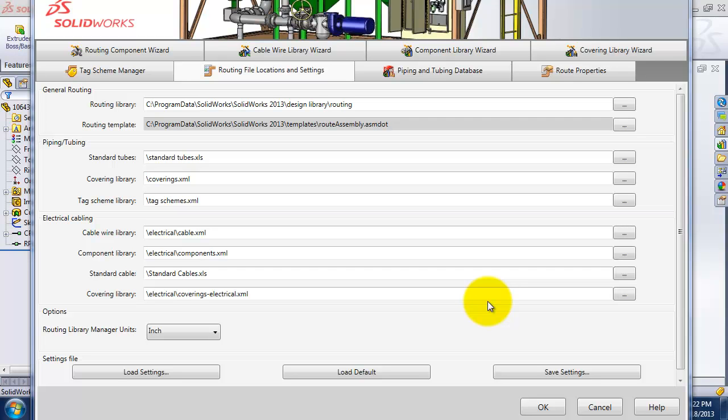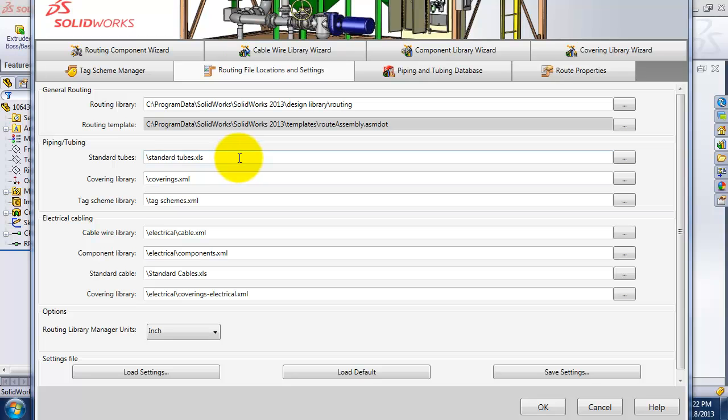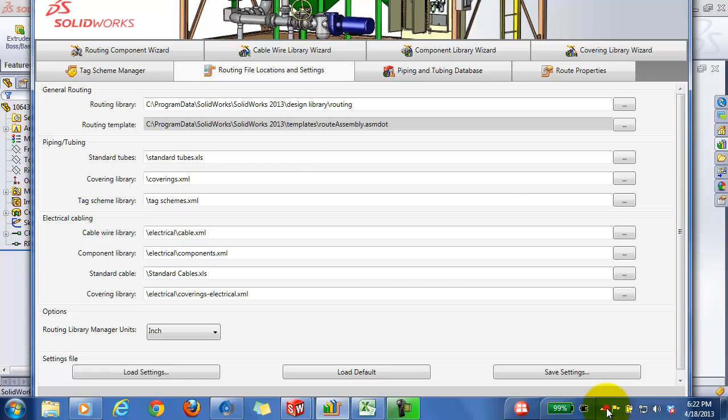Now we need to set up our standard tubes. In our writings file location, we need to tell it where our standard tubes XLS spreadsheet is located.